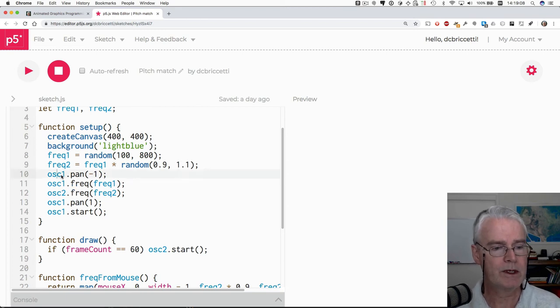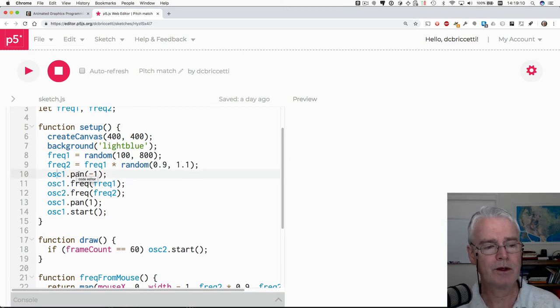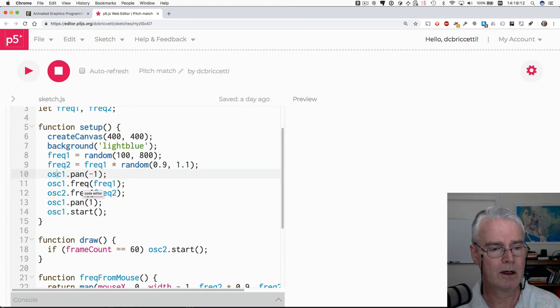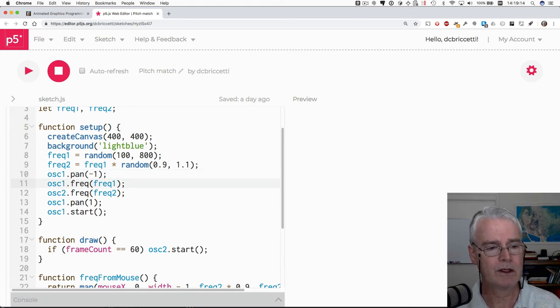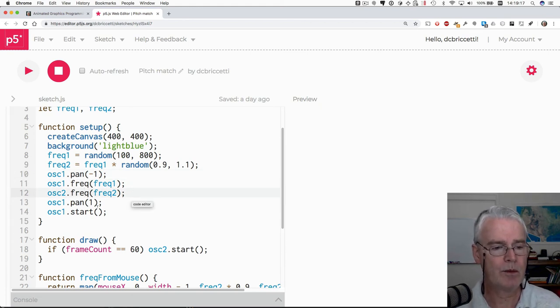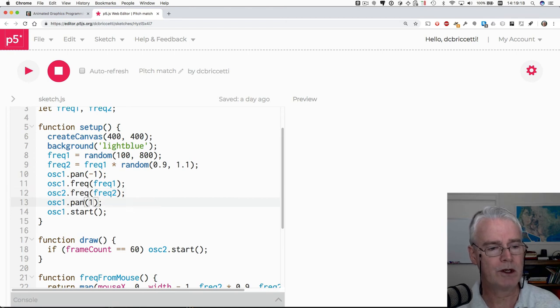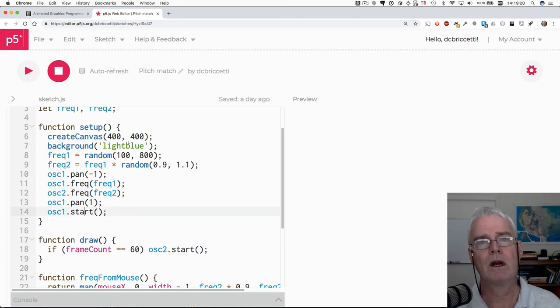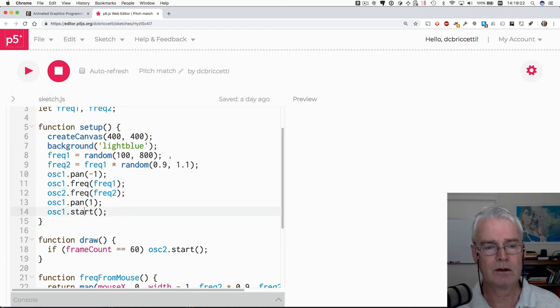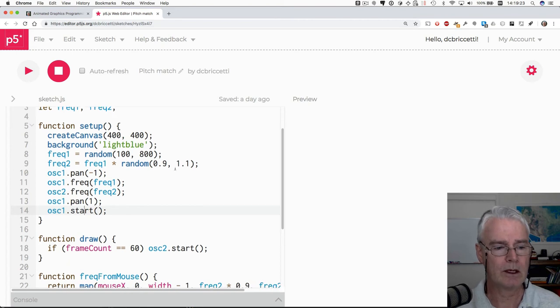And then we set the oscillator one for the first frequency to pan into the left channel. And then we set the frequency. And we set the frequency for number two. And then we pan that to the right channel. And then we start oscillator one. That's why we hear the first tone immediately.